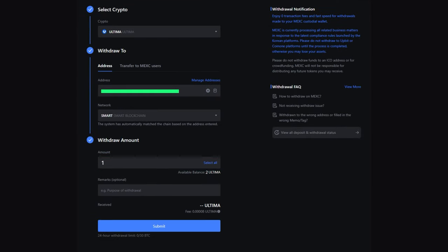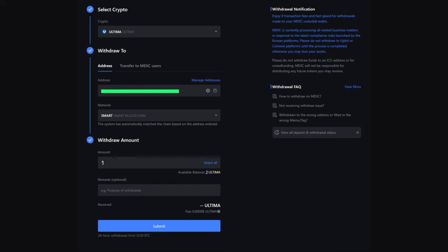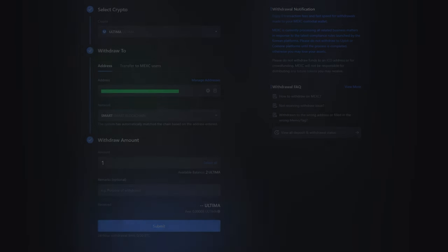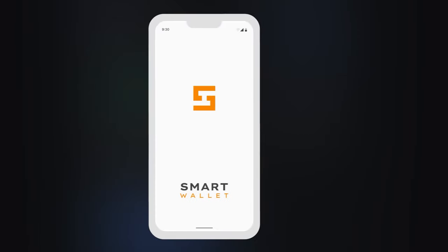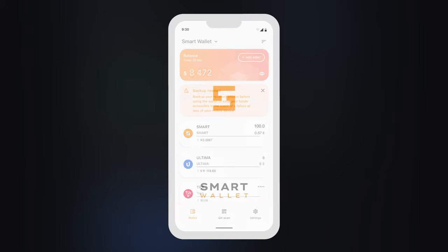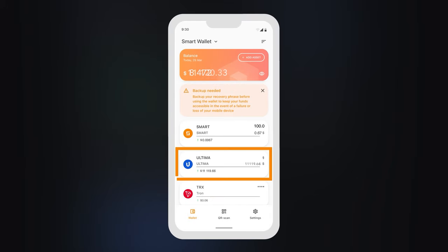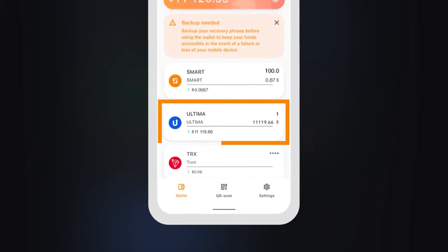Confirm the transaction and wait for the exchange to process it. Once the transaction is processed, you will receive the tokens in your wallet.